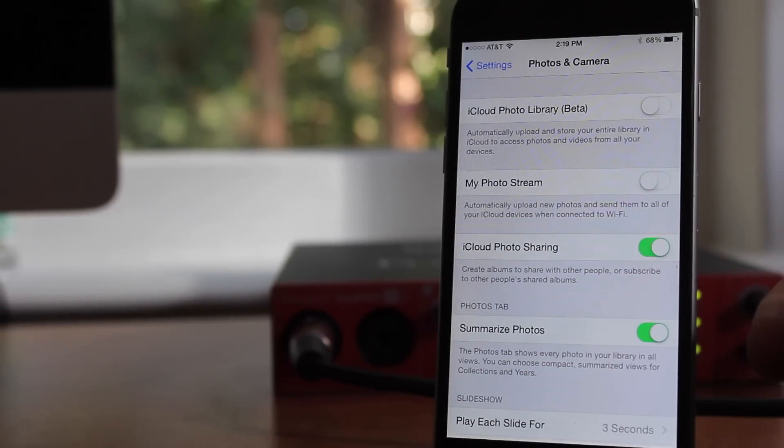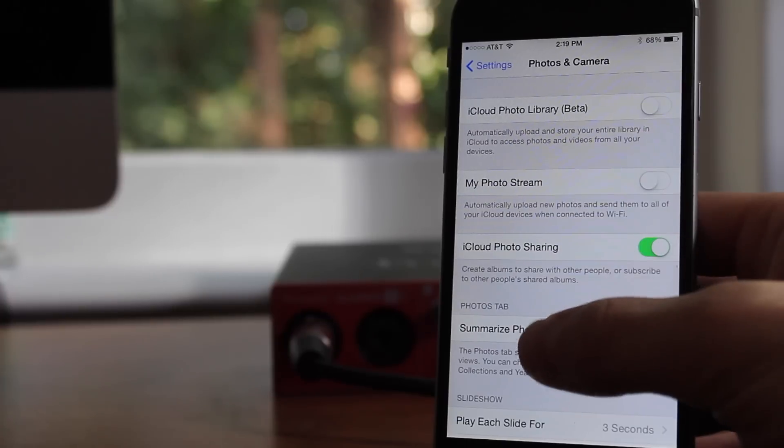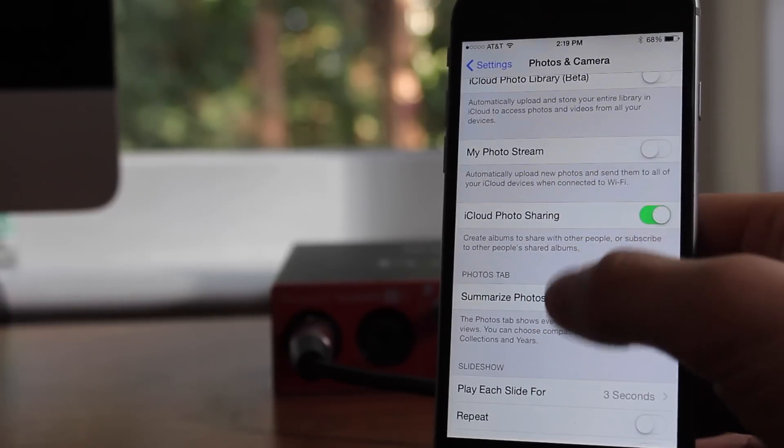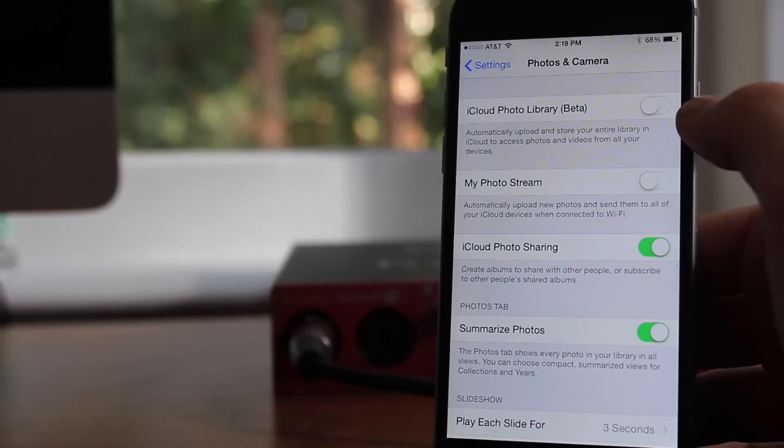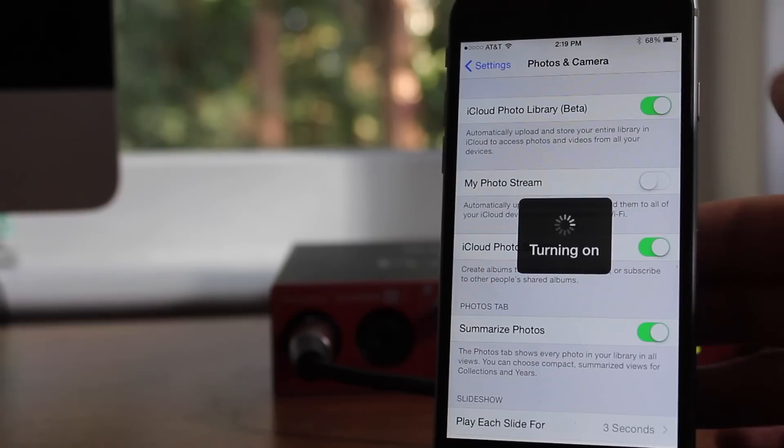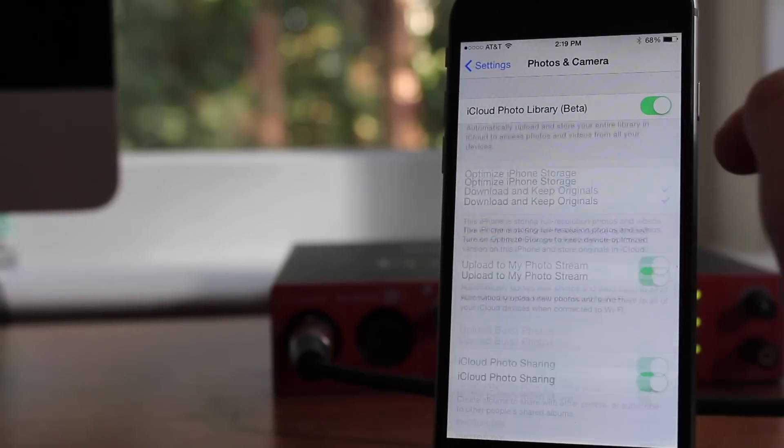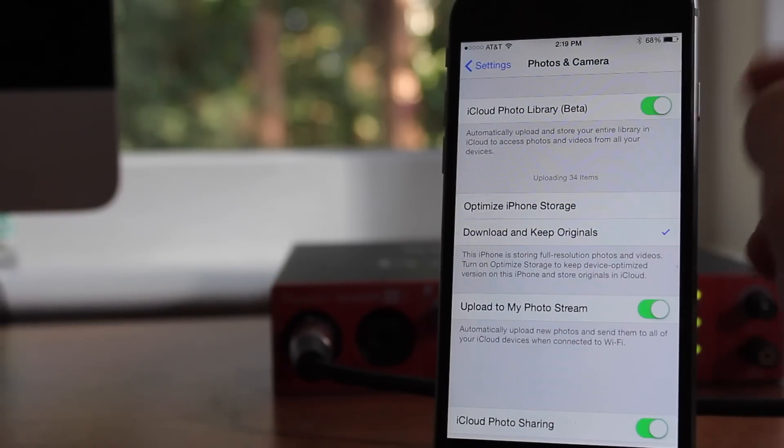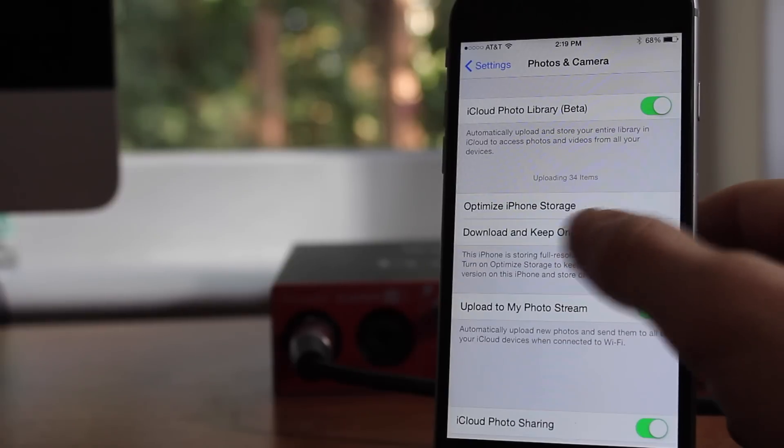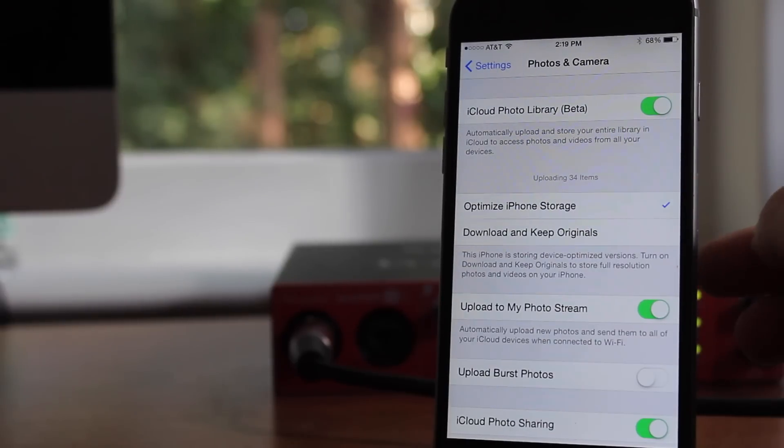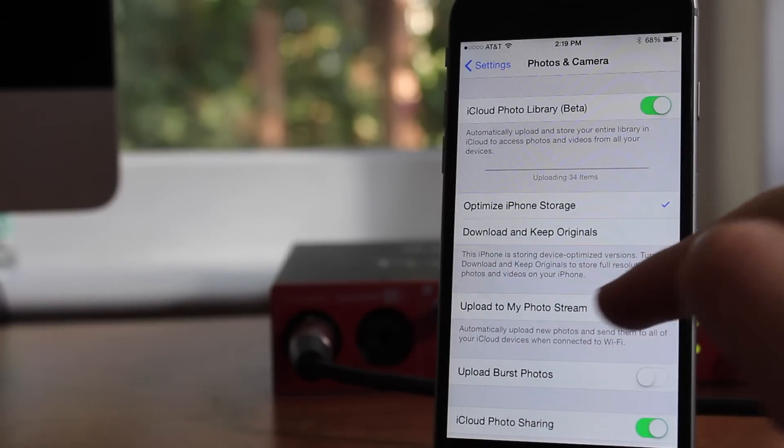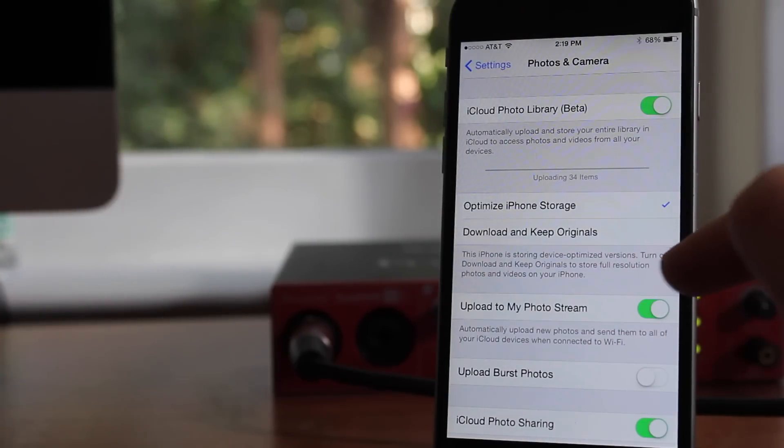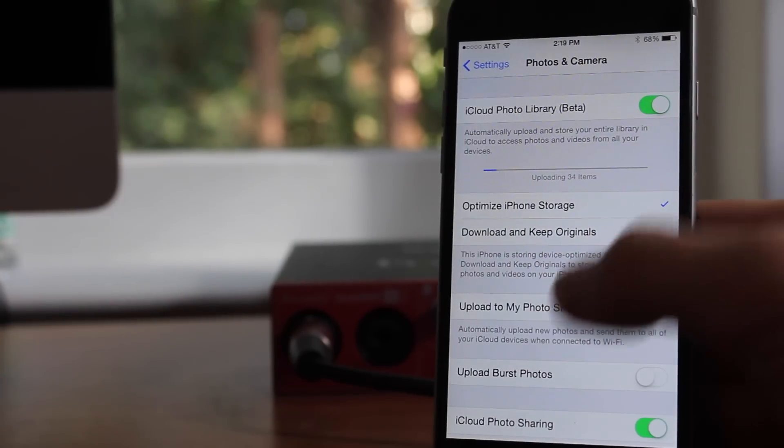Next up, you're going to want to turn on iCloud Photo Library Beta. What this does is there's also an option for Optimized iPhone Storage, which you are going to want to check. What it does is it uploads all of your iPhone's photos to iCloud, which means that it won't be stored in your device, which means more space for other stuff like music, apps, and games.